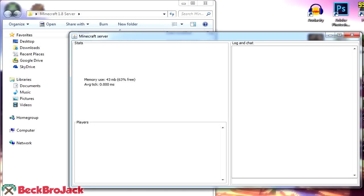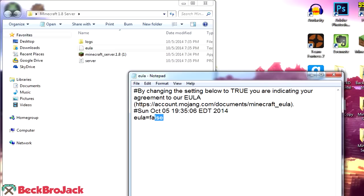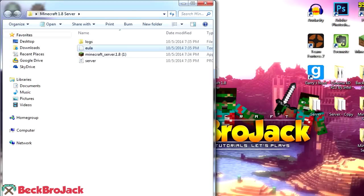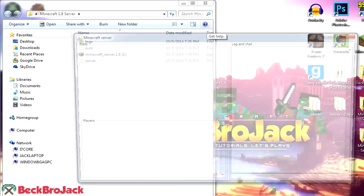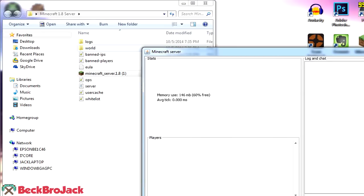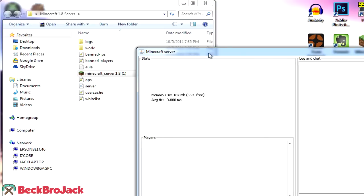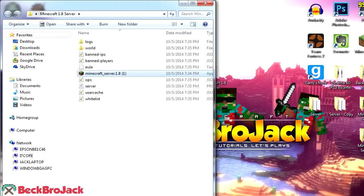Let's make sure everything's generated — that's all that generates on the first run. We need to open the EULA file with Notepad and change 'false' to 'true' because you have to accept the new EULA for Minecraft 1.8 servers. Now double-click the server jar again and it should create brand new folders. As you can see, it created a new world file, some logs, and server ops. Now that that's good, I like to shut it down one more time and restart it, then we'll go actually try to connect to the server.